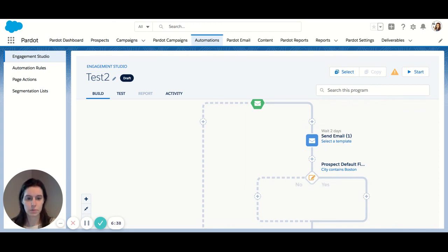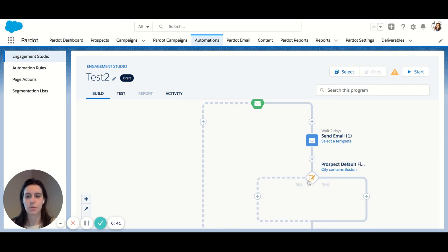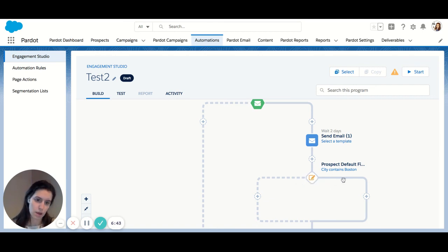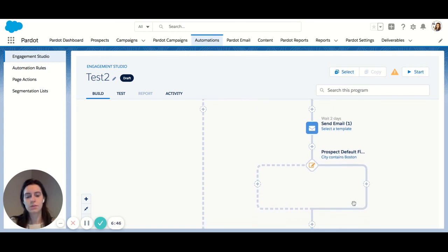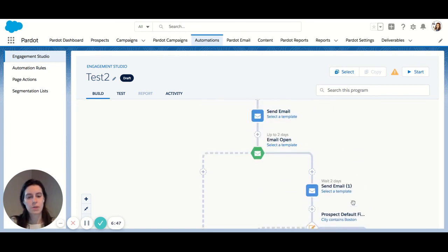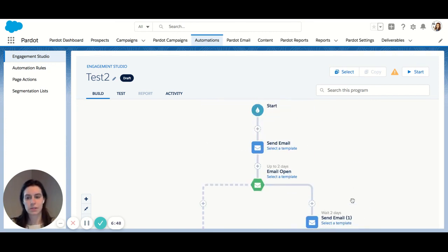So now I send my email and I'm immediately evaluating if that prospect is from Boston or not. So Pardot is going to tell me yes or no immediately. Is that prospect from Boston? If yes, they can continue down the path.